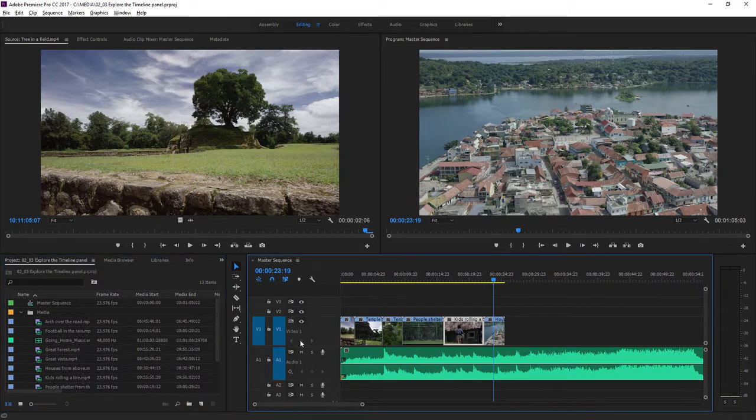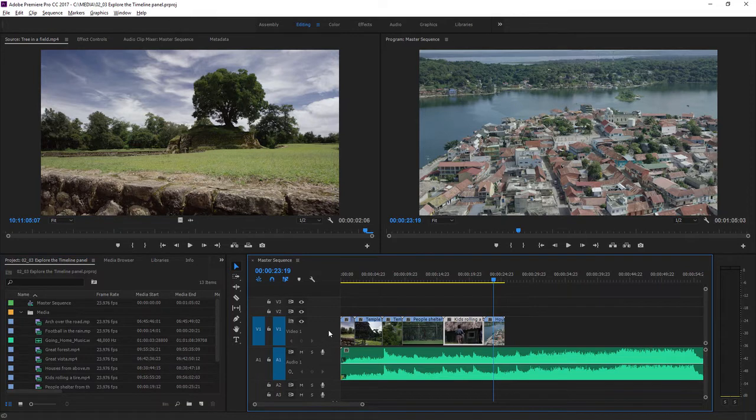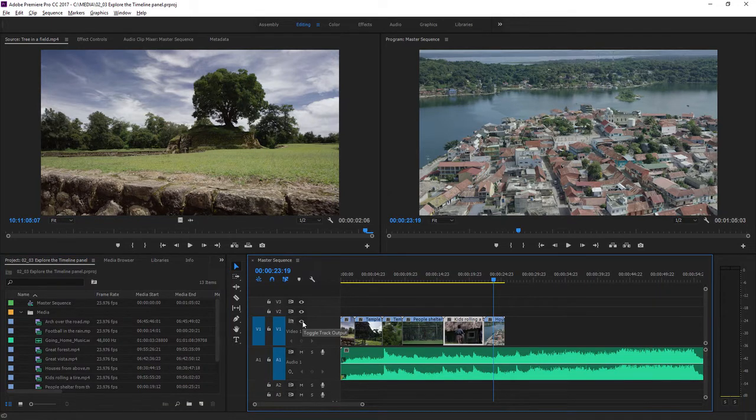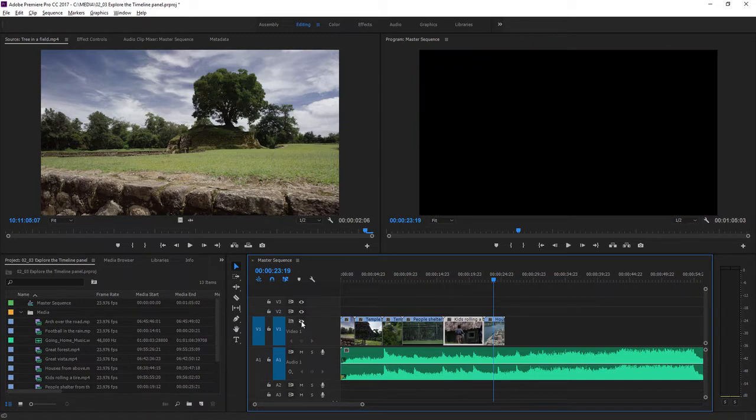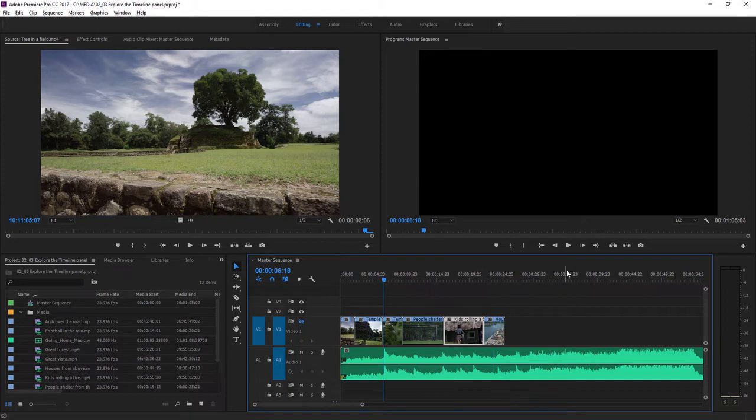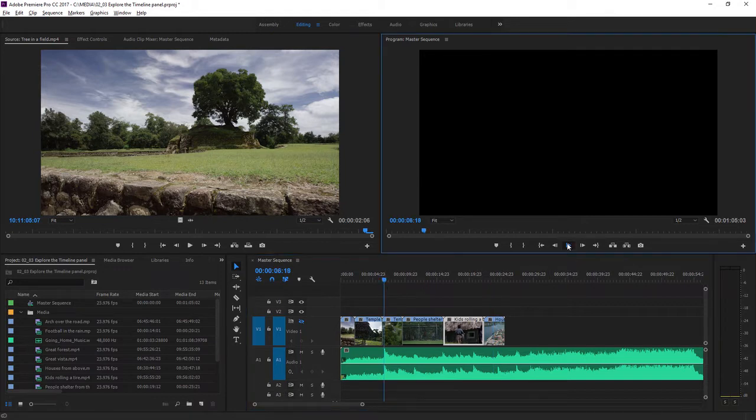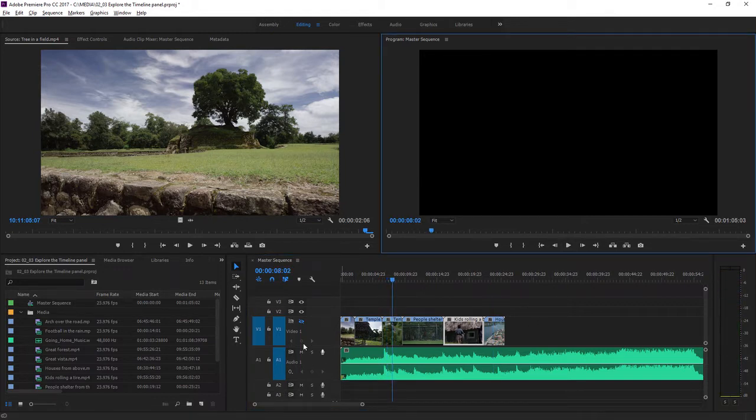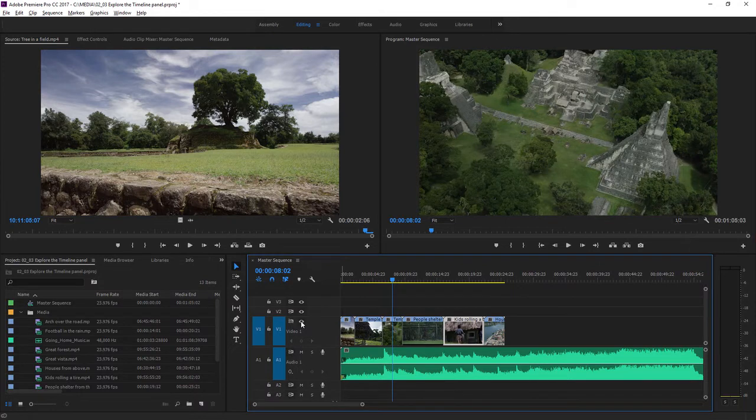Each video track in the Timeline Panel has a track output option. Here I'm just clicking the eyeball to turn off track output for video one, and now I'll still get the music if I play but none of the pictures. I'll just click that button to turn the track back on.